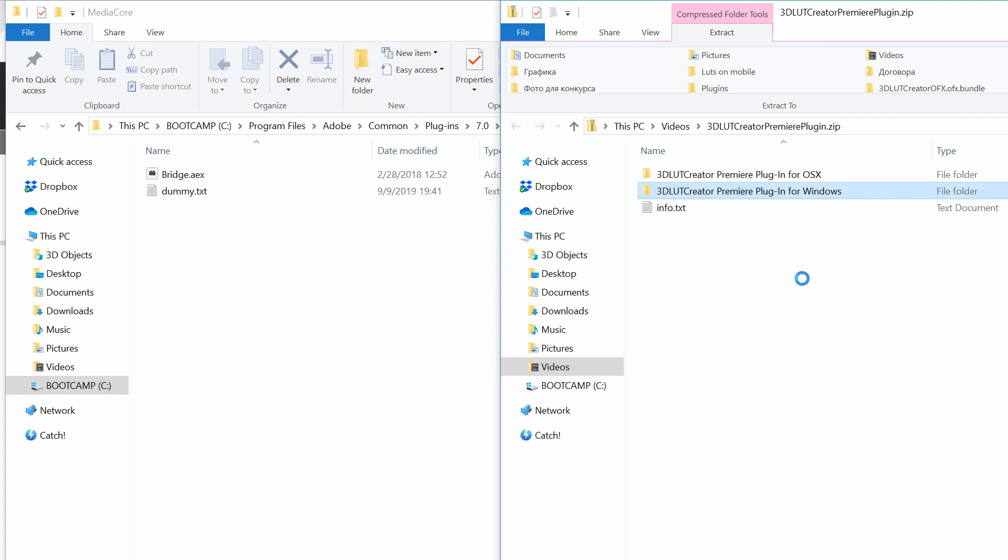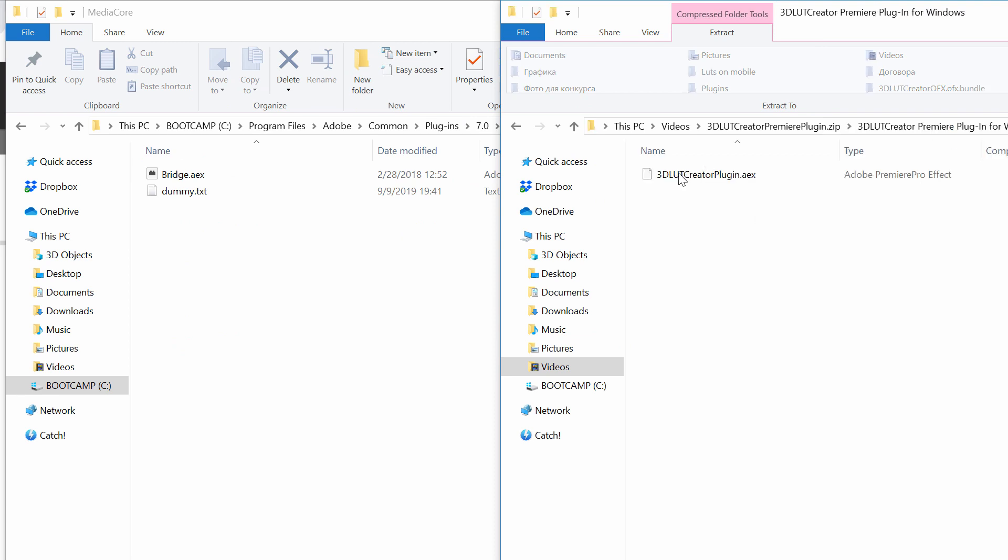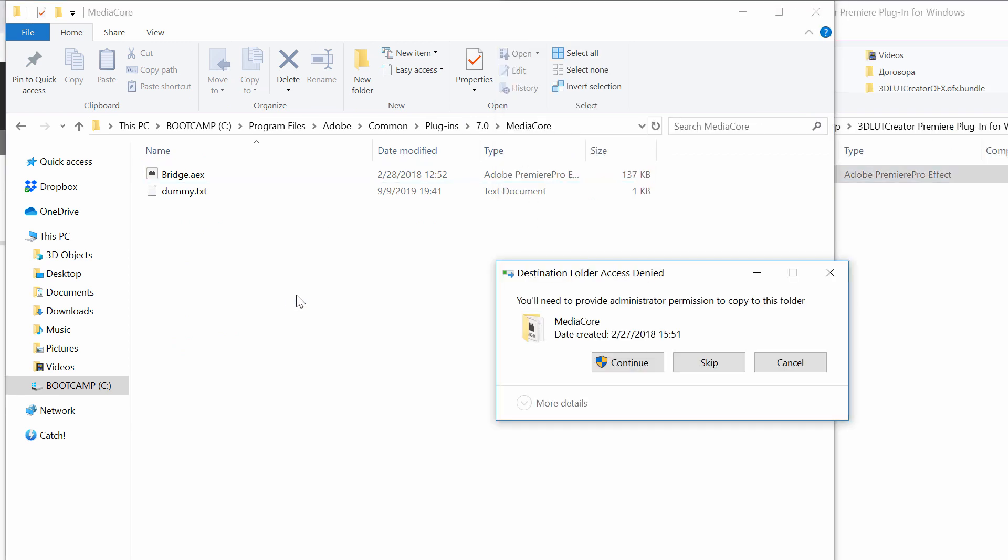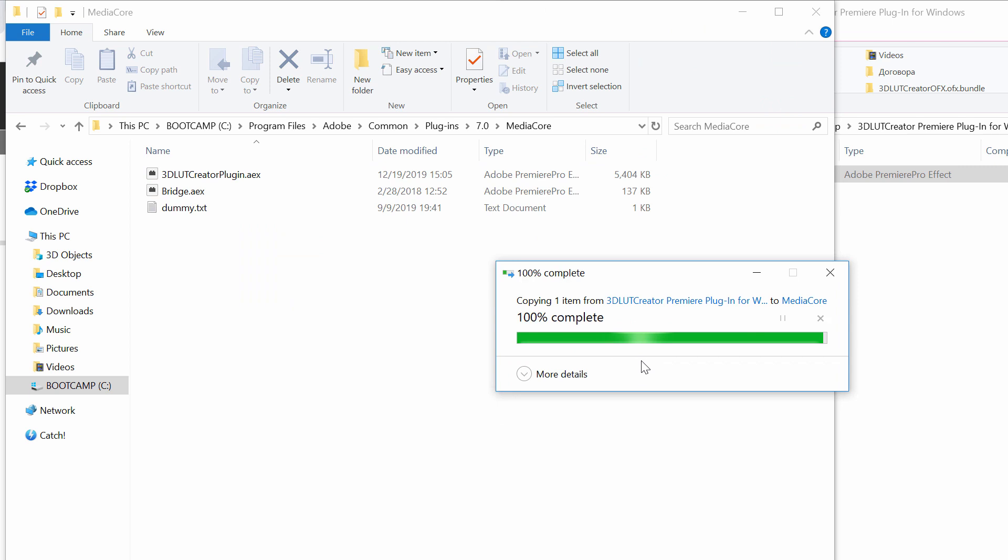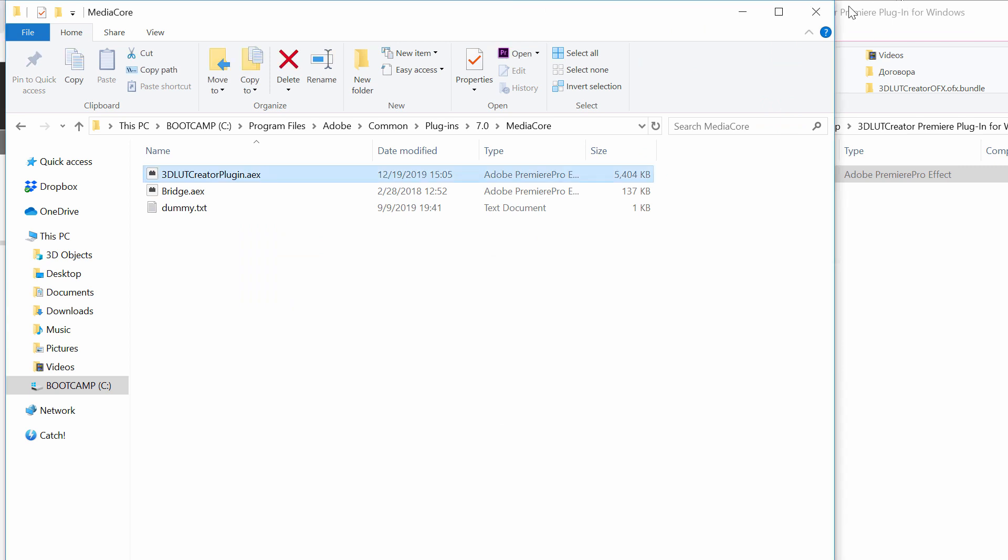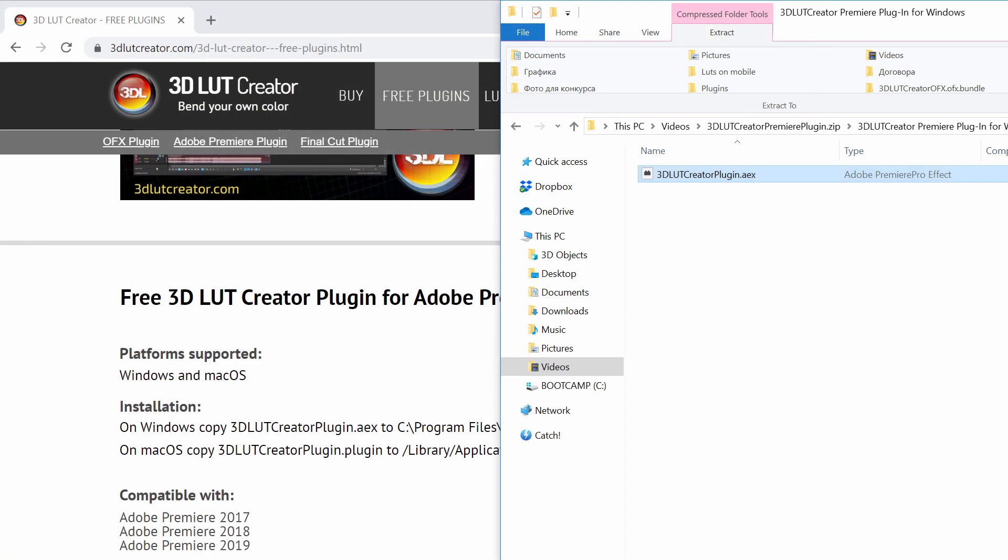I go to the folder with the plugin for Windows and copy it to the folder where Premiere stores its plugins. This completes the installation so I can run Premiere.